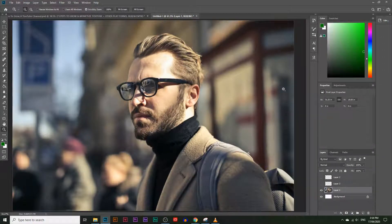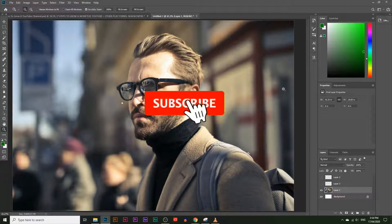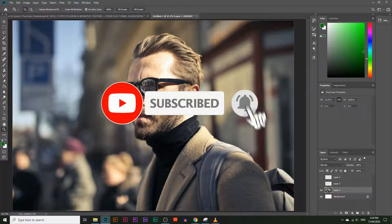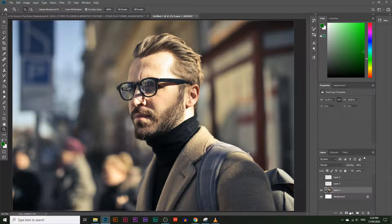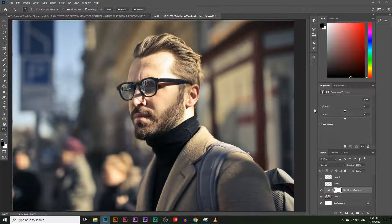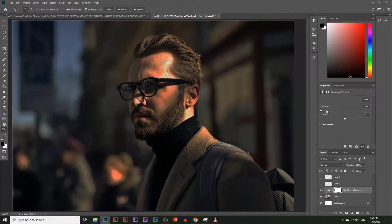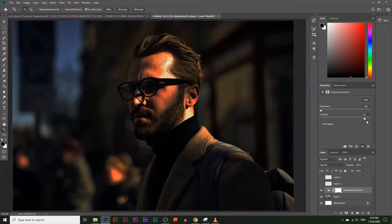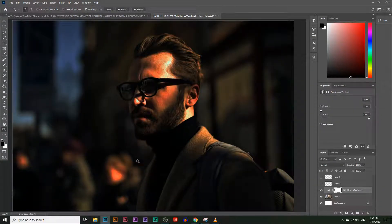The first thing I'm going to do is make the image look like it was taken at night time — there's too much light here. To make it darker, click on the little circle icon on the bottom right-hand corner, click on Brightness and Contrast, lower the brightness, and increase the contrast to make it even darker.